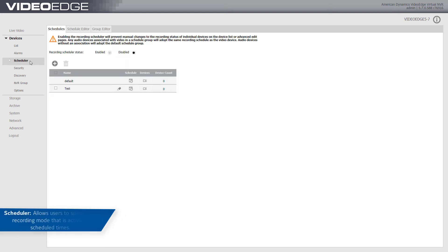From the Scheduler menu option, you can specify the recording mode that is active at scheduled times during the day.